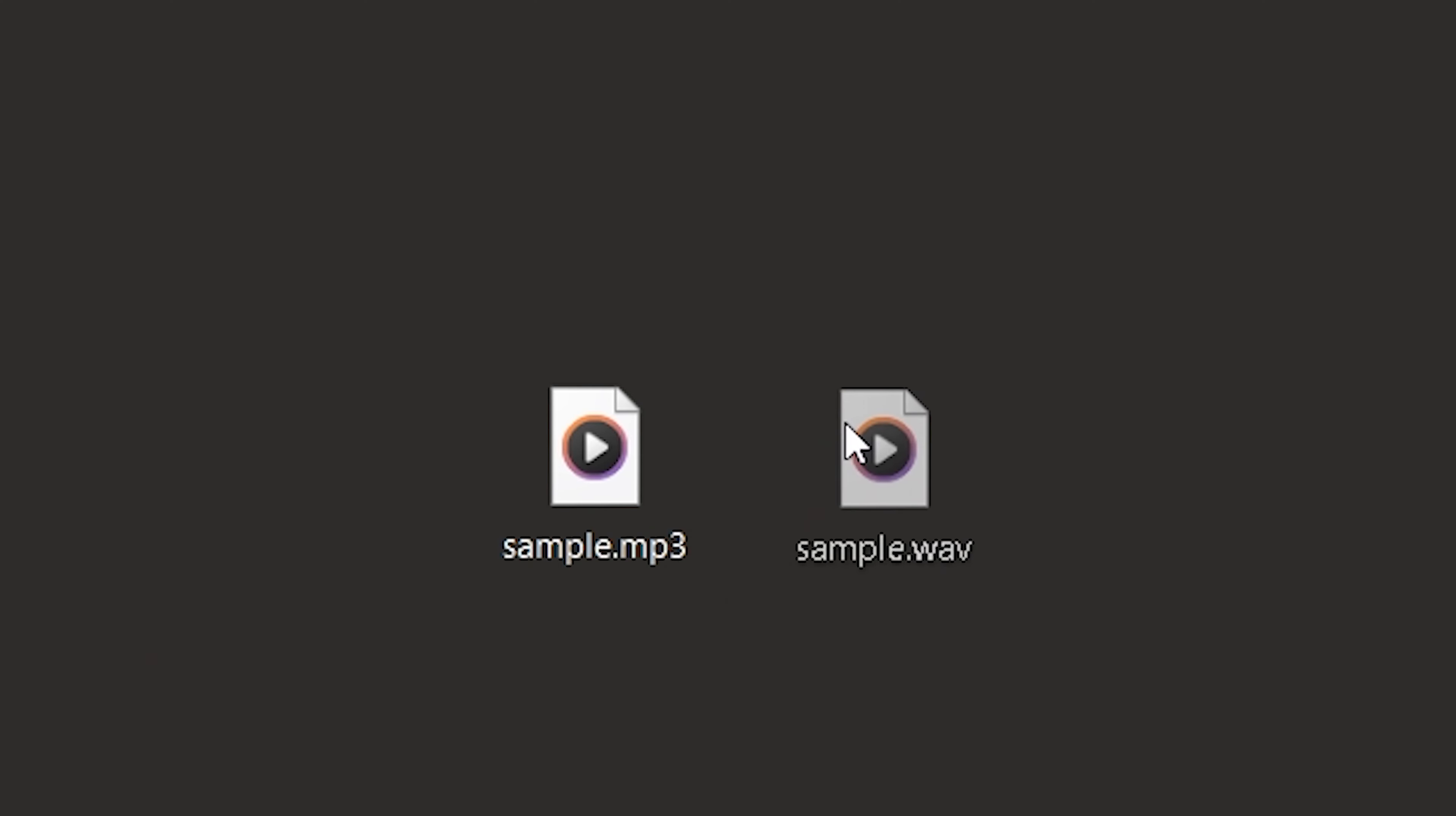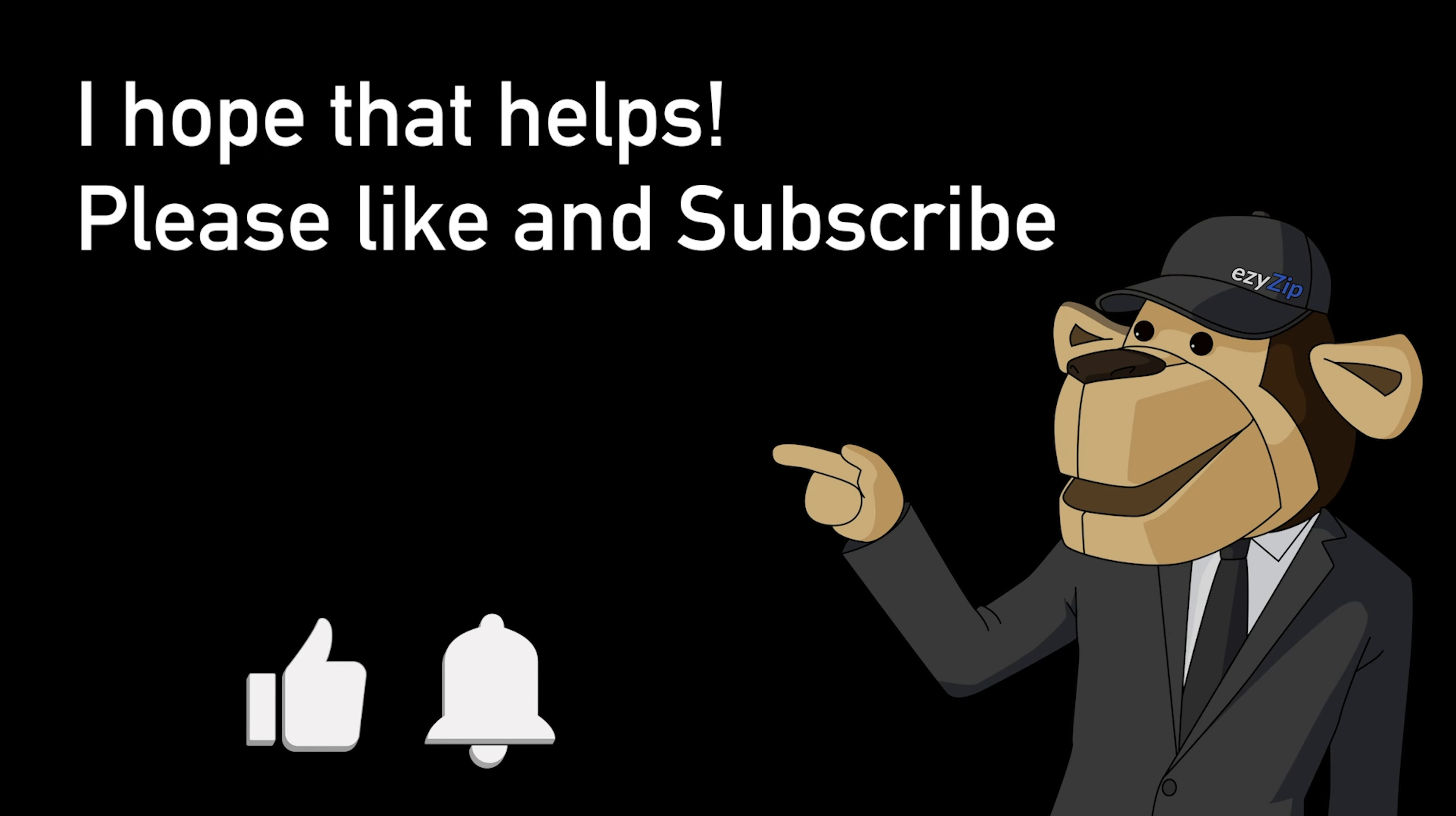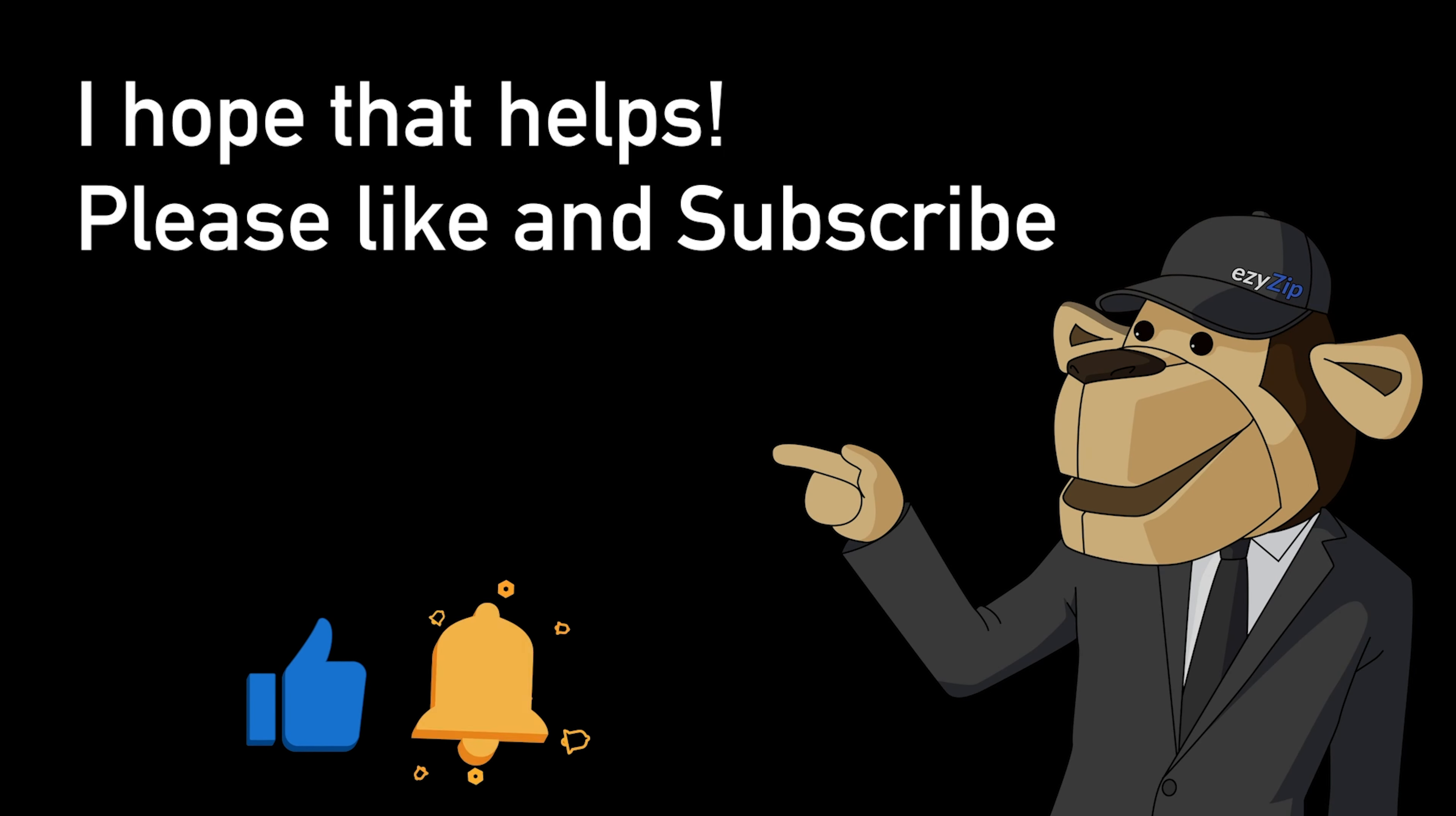It's that easy. I hope that helps. Please click the logo and subscribe—it would mean a lot to us.